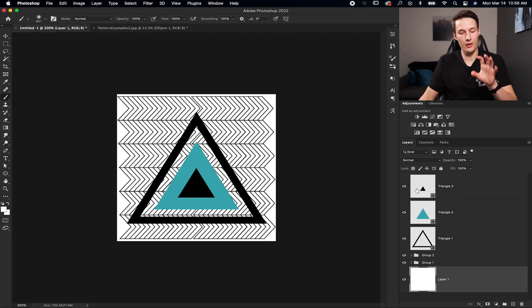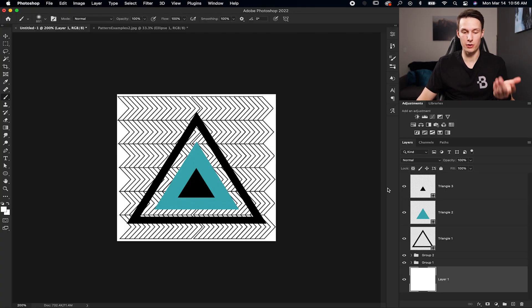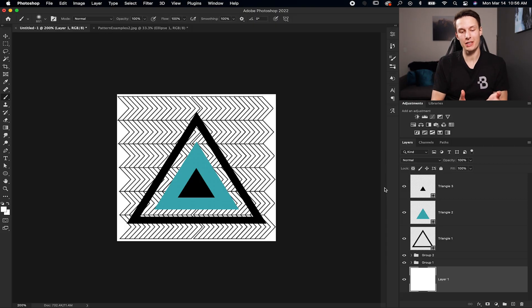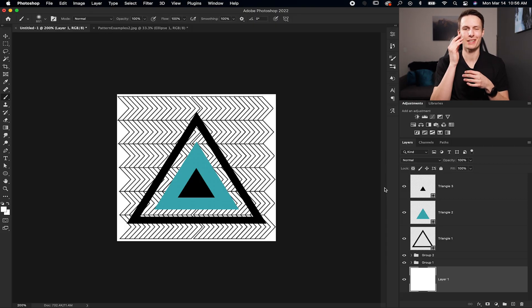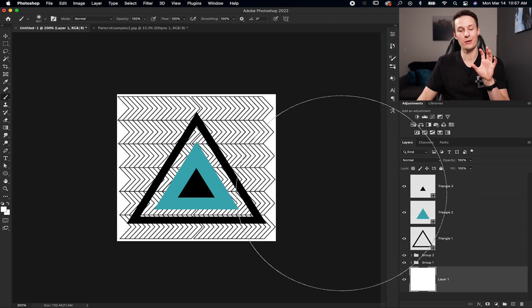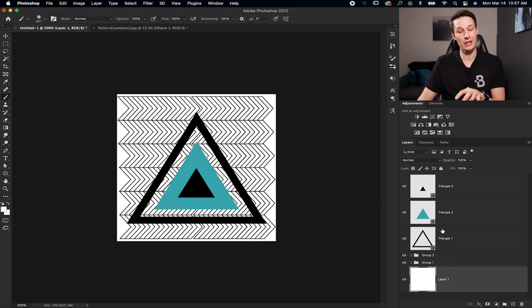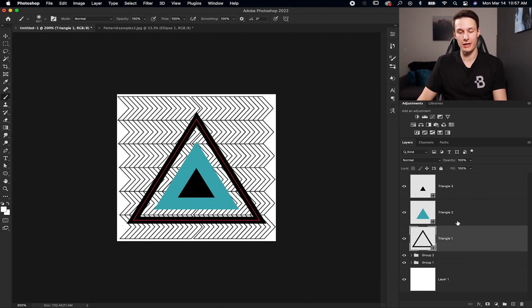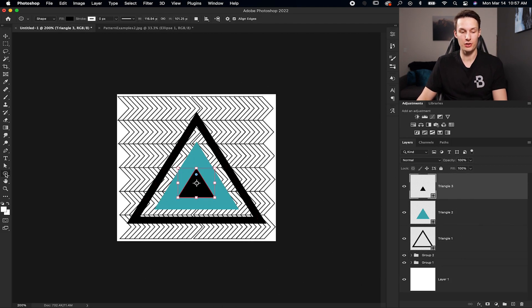So for our first example, I've already gone ahead and created a little graphic pattern of my own. I'm not going to really explain how I made this one because I assume you have a pattern that you want to create yourself. Now just to give you a bit of context, I created just three different triangle layers using my triangle tool found within the shape tools here.